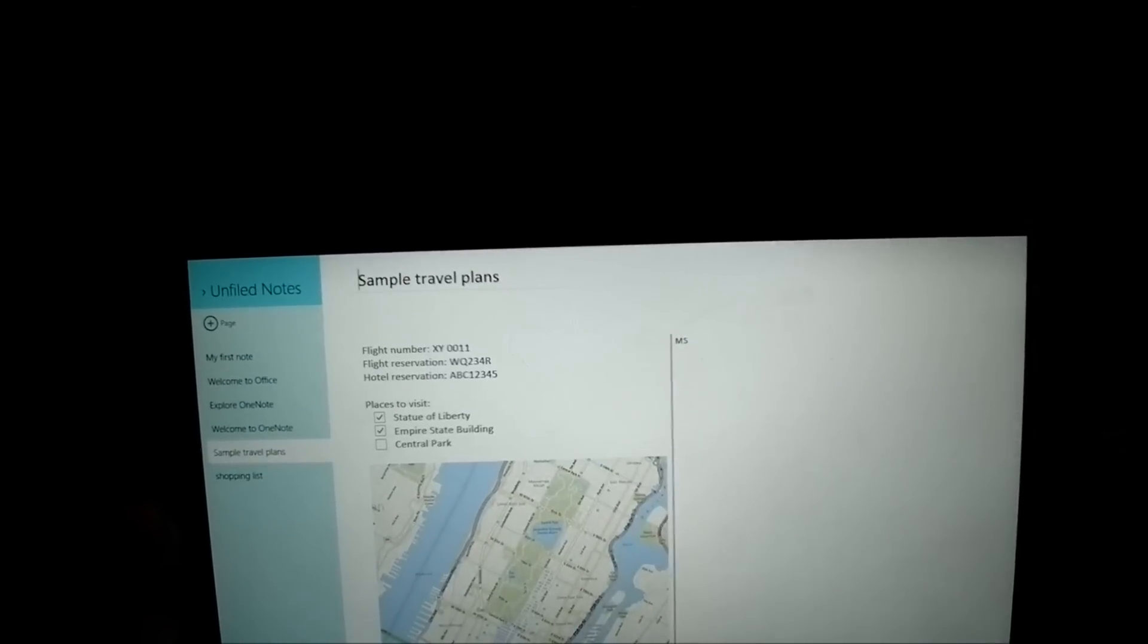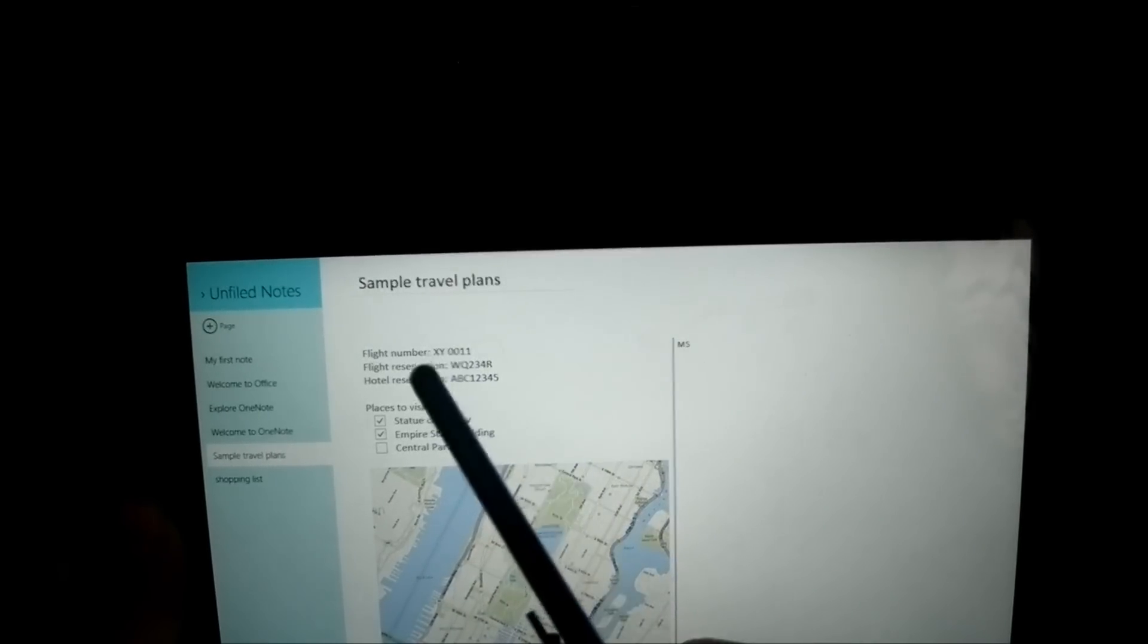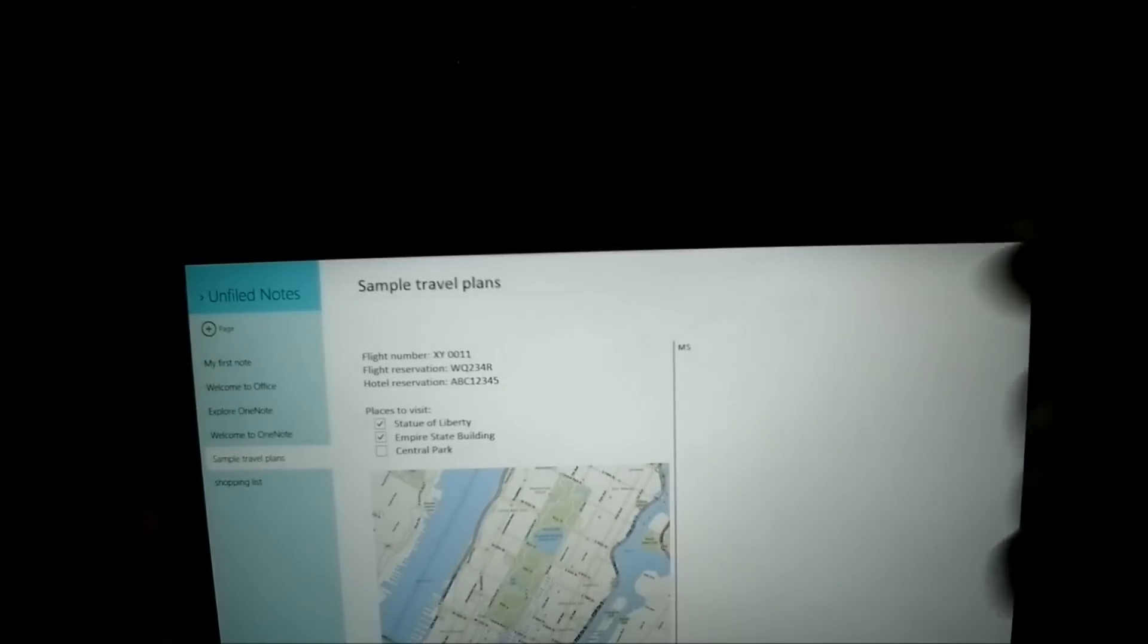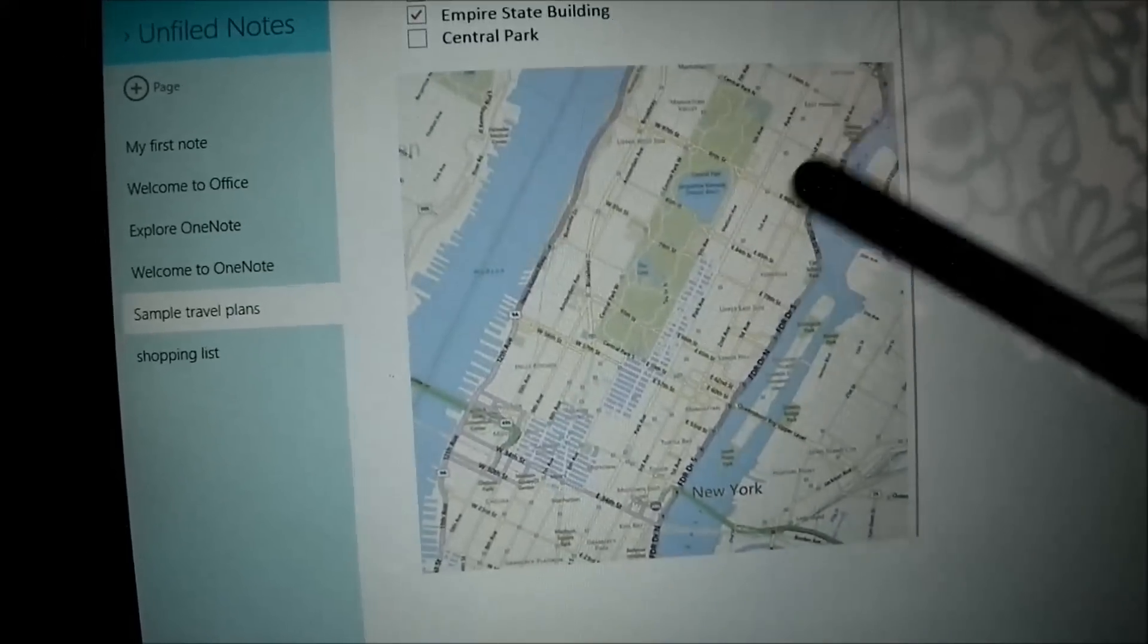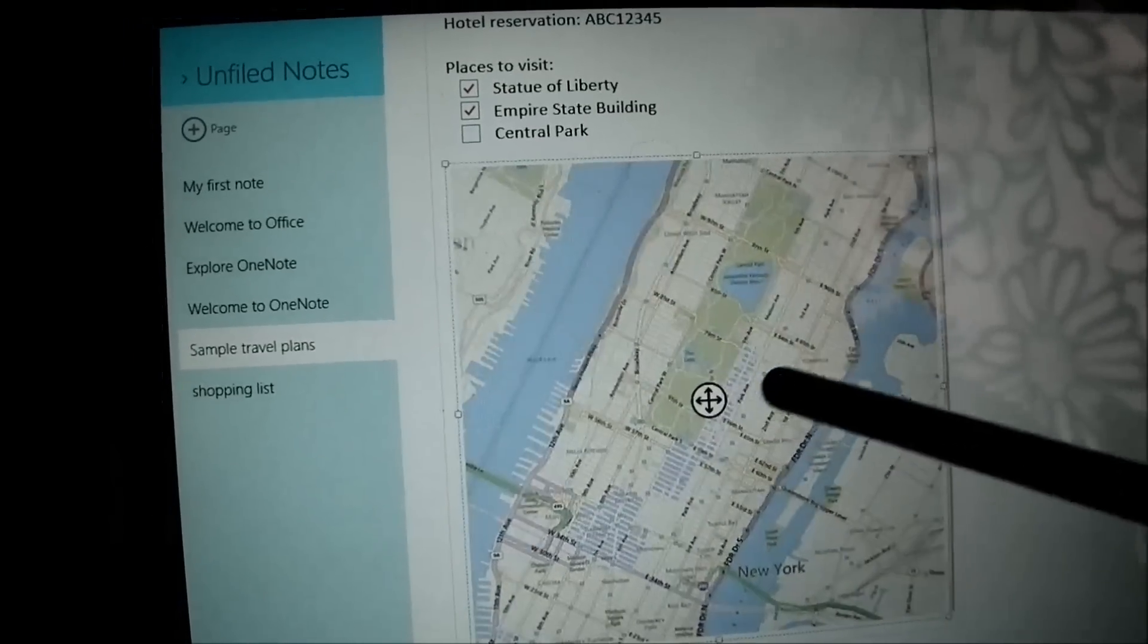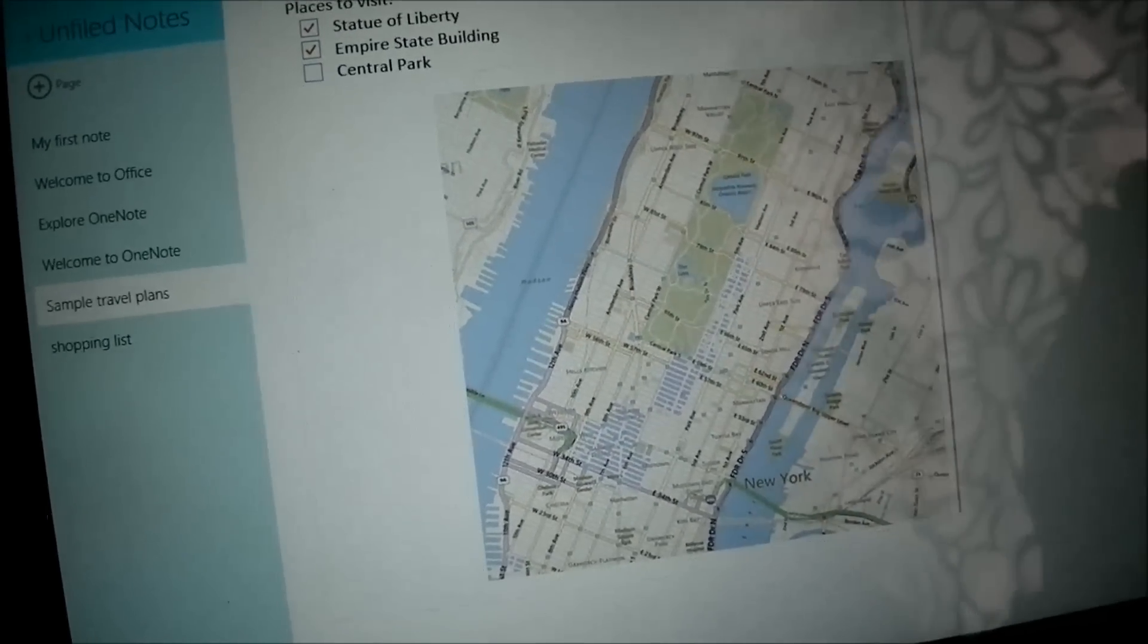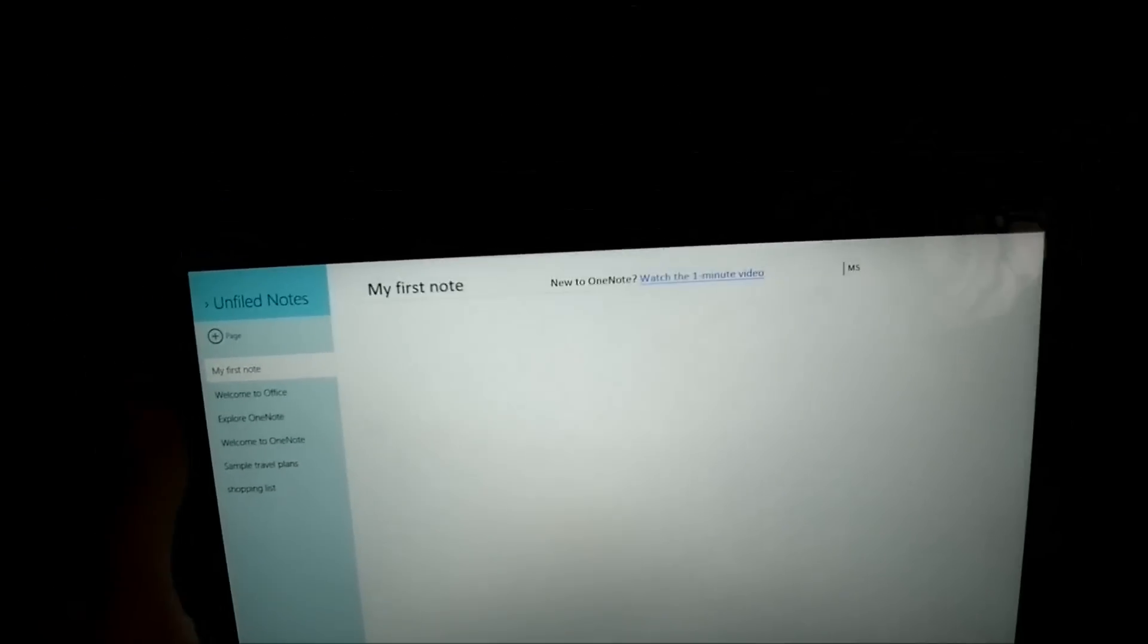So basically here's a sample travel plans. It's got his flight number, flight reservation hotel, places to visit. And again, it's got you know, Statue of Liberty, Empire State Building. And it's got tick. So that means it's probably seen it already. Central Park, you know. It's not ticked. Because he's not been there. Now the bottom, it's got like a little image of a map. And just about here, you can move the map around. But it's not like a working map where you can find your location. So if you go to my first note, basically this is where you can start writing your first note.